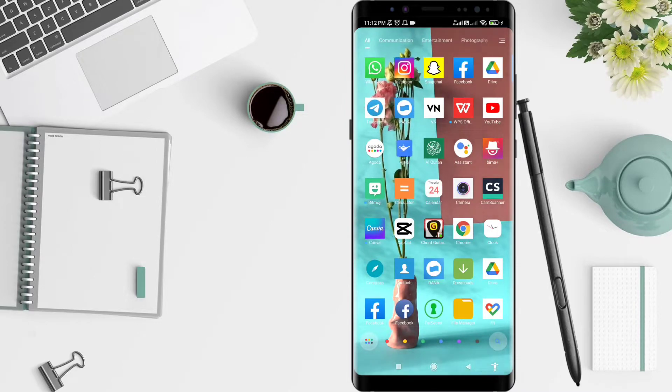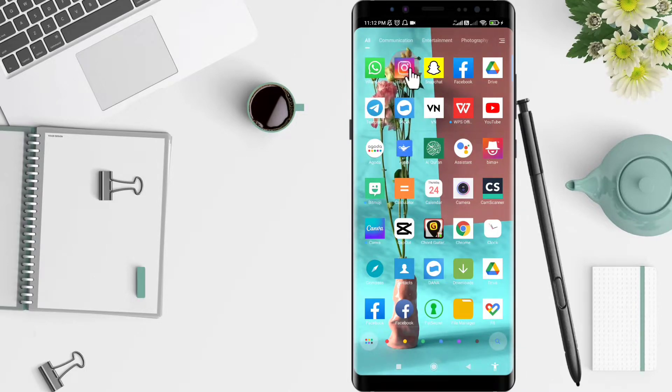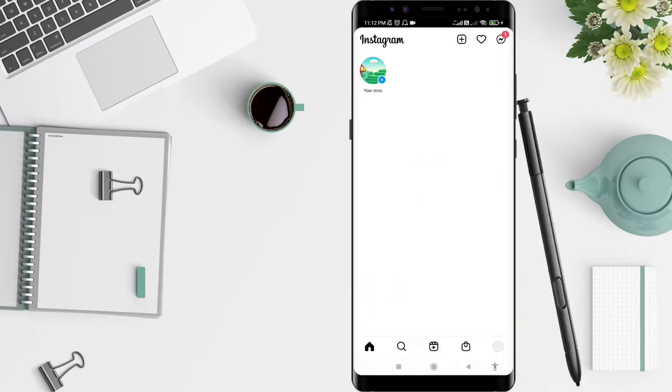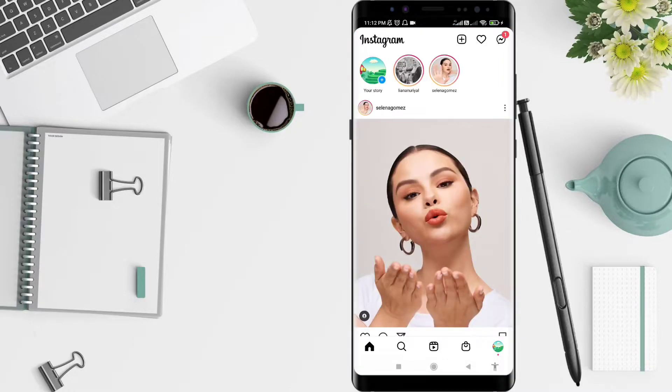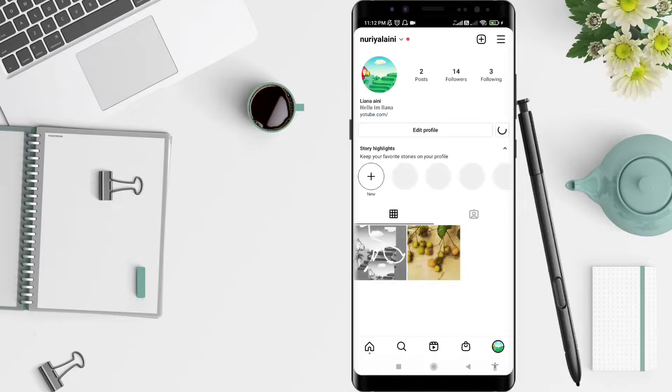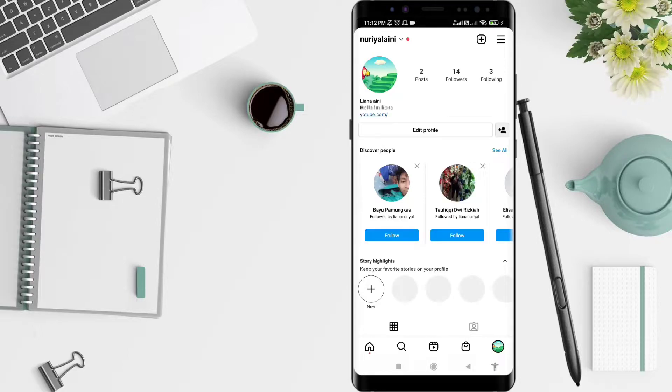First, we go to the Instagram application that you have installed before. Click on Instagram, and after that you can click the profile symbol in the lower right corner.